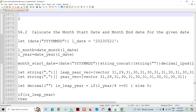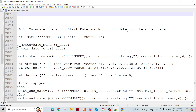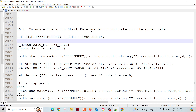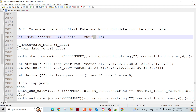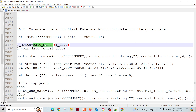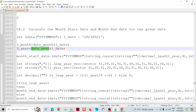Another question is to calculate the month start date and month end date for a given date. For example, given a date, we need to get the starting date and ending date of that particular month. To do this, we need to know the month and the year — especially because of leap years — using the date_month and date_year functions.